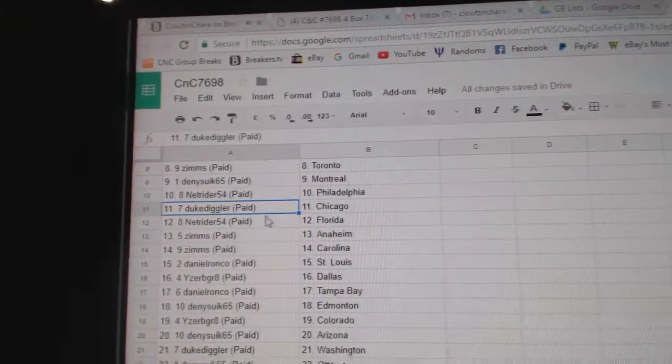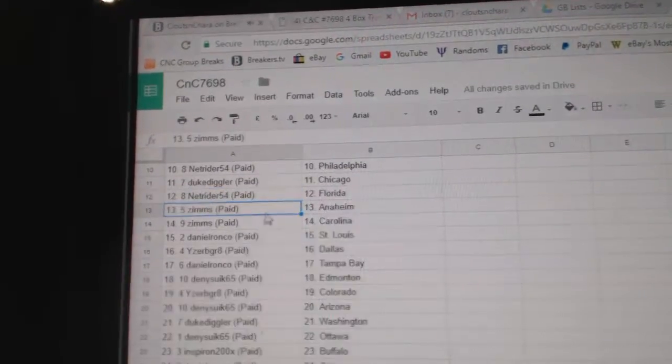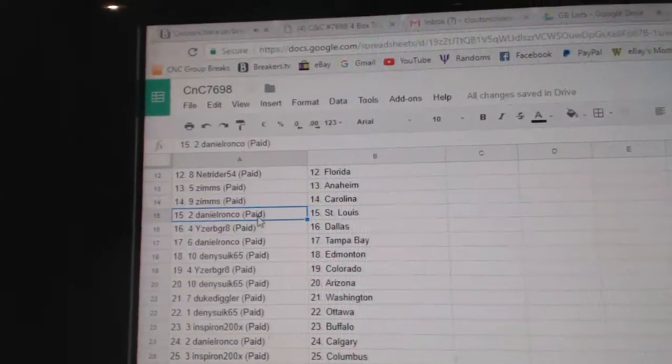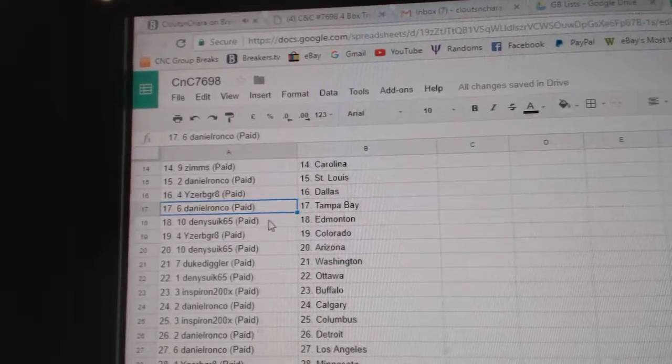NetRider Philly, Duke Chicago, NetRider Florida, Zim's Anaheim and Carolina, Daniel St. Louis, Iser Be Great Dallas.